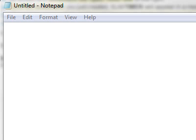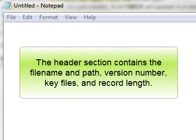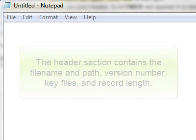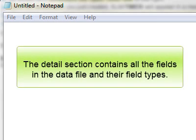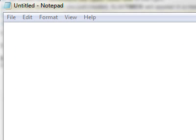A file layout consists of a header and detail section. The header describes the file name and path, the version number, any key files, and record length, while the detail section lists all the fields in the data file and their field types. Let's take a look at the header section first.